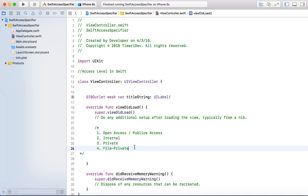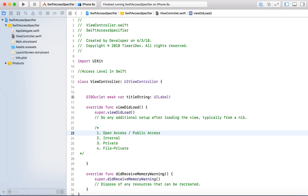What is open access actually? Open access is used within any source file from their defining module, and also you can use this kind of access level from different modules. What is a module? In Swift, when we create a particular project, that project is considered as a module. In that module, you don't need to import any file, because everything is treated as a module and by default access is internal. If you are talking about open access or public access, you just need to import and you can access the particular thing in a different module also.